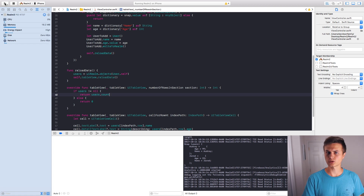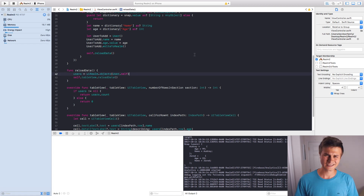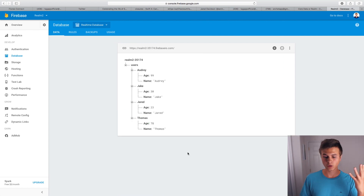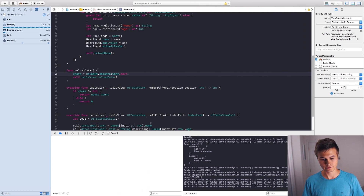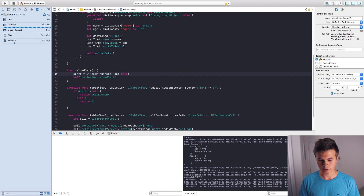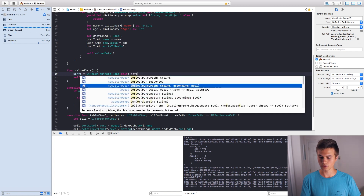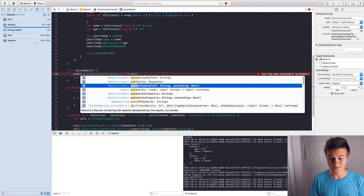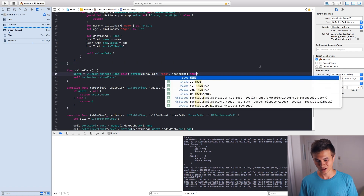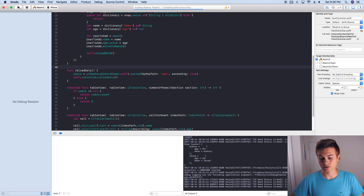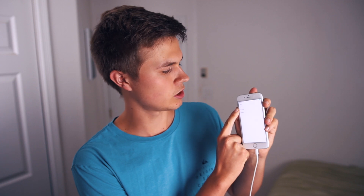Now I want to sort them. Let's sort by age and add a few more people. I've created four people: Audrey, Jake, Jared, Thomas — all with different ages. The way to sort is pretty simple — just append .sorted(byKeyPath: "age", ascending: true). Let's build and run: Audrey is the oldest so she's at the bottom, then Thomas, Jake, and Jared at the top. That's exactly how the ages are ordered.